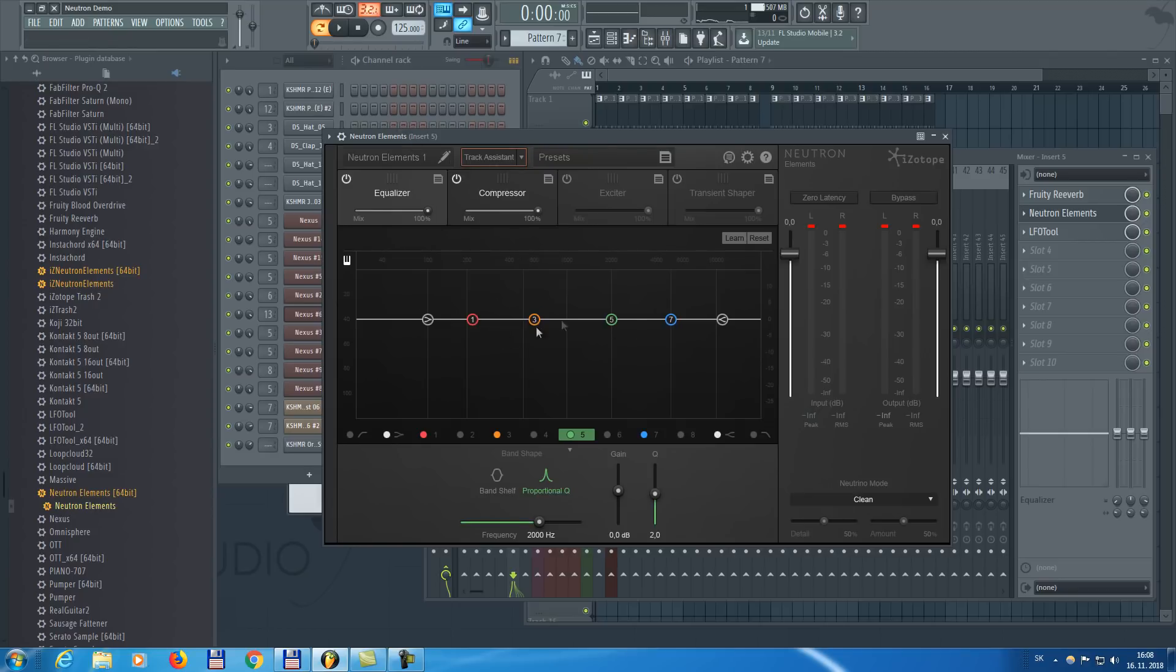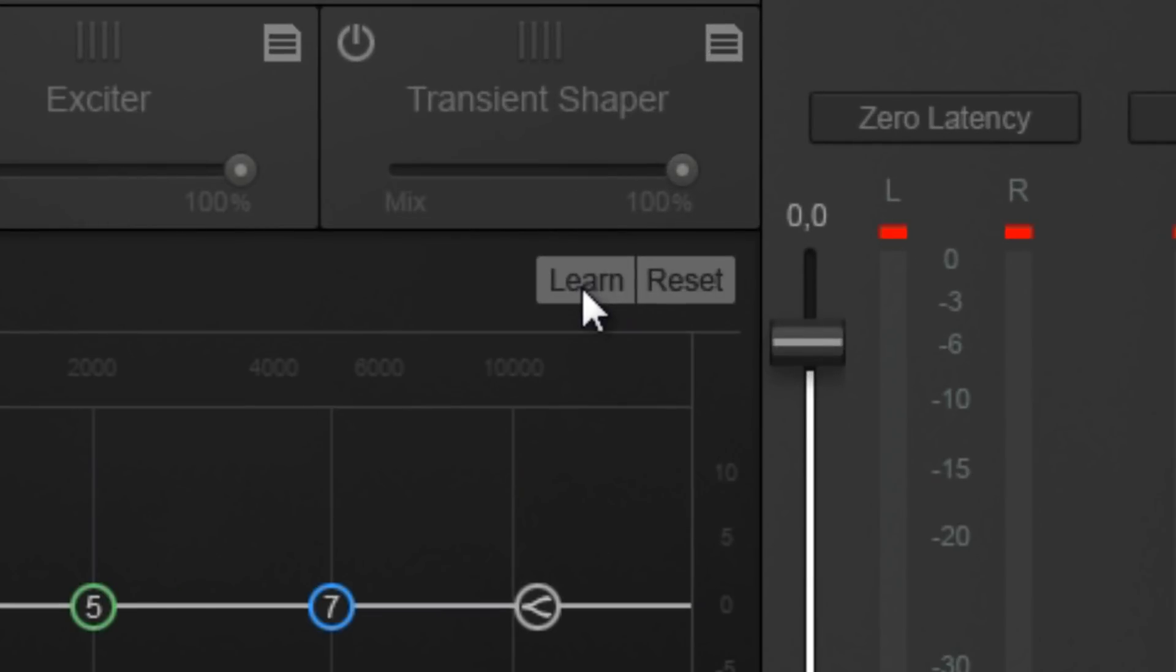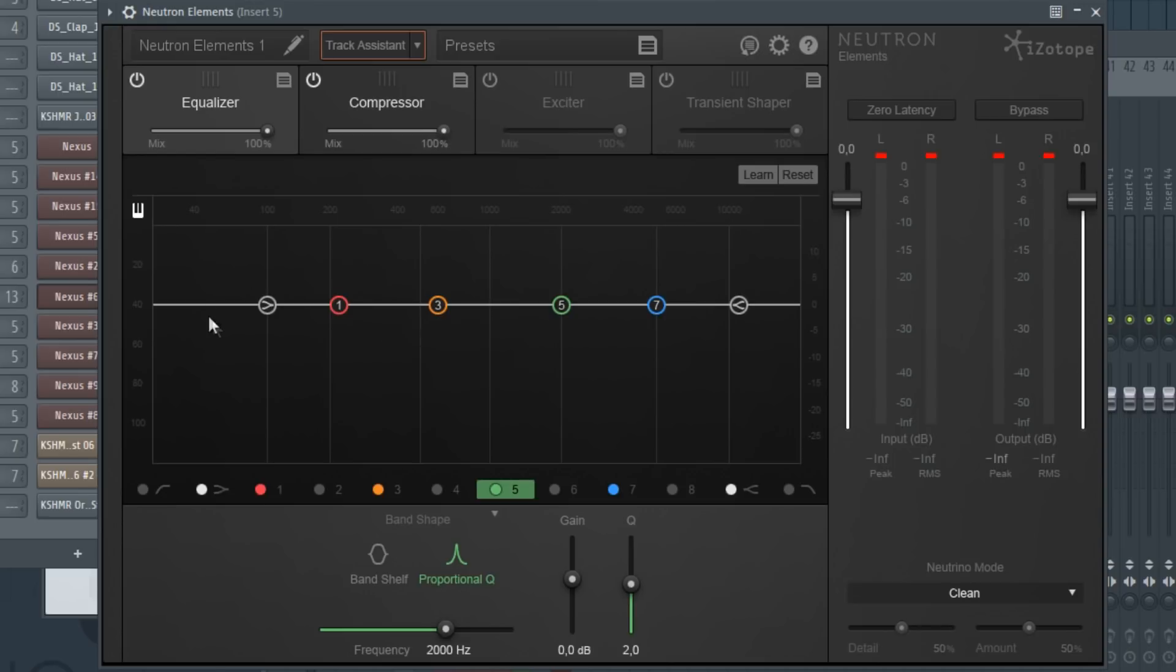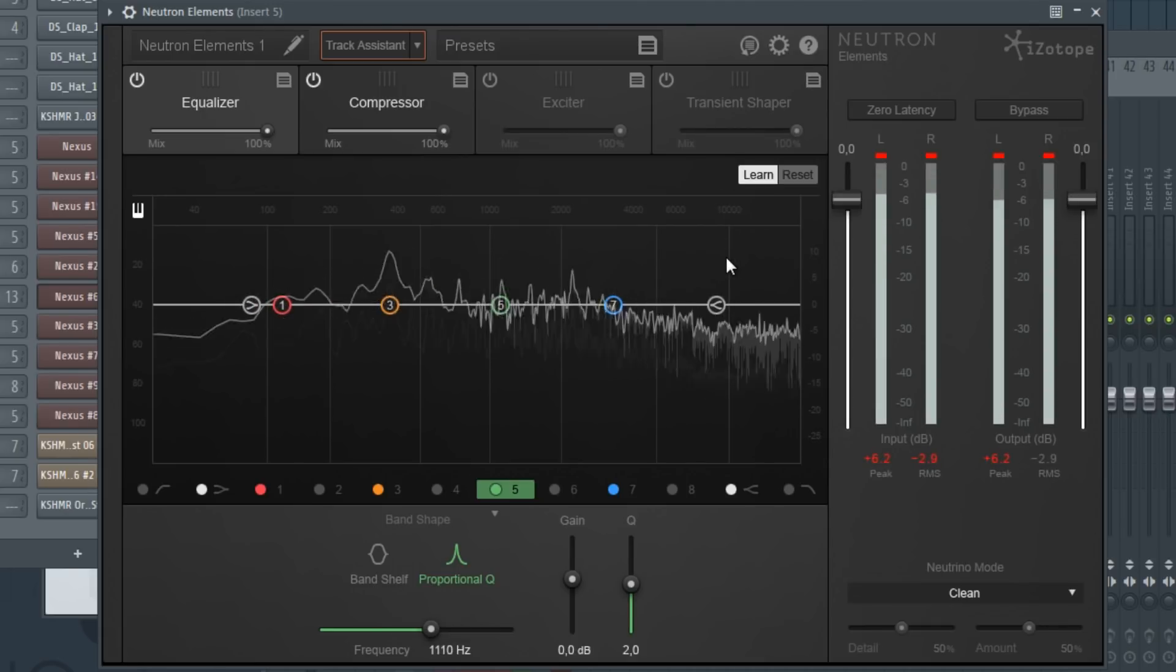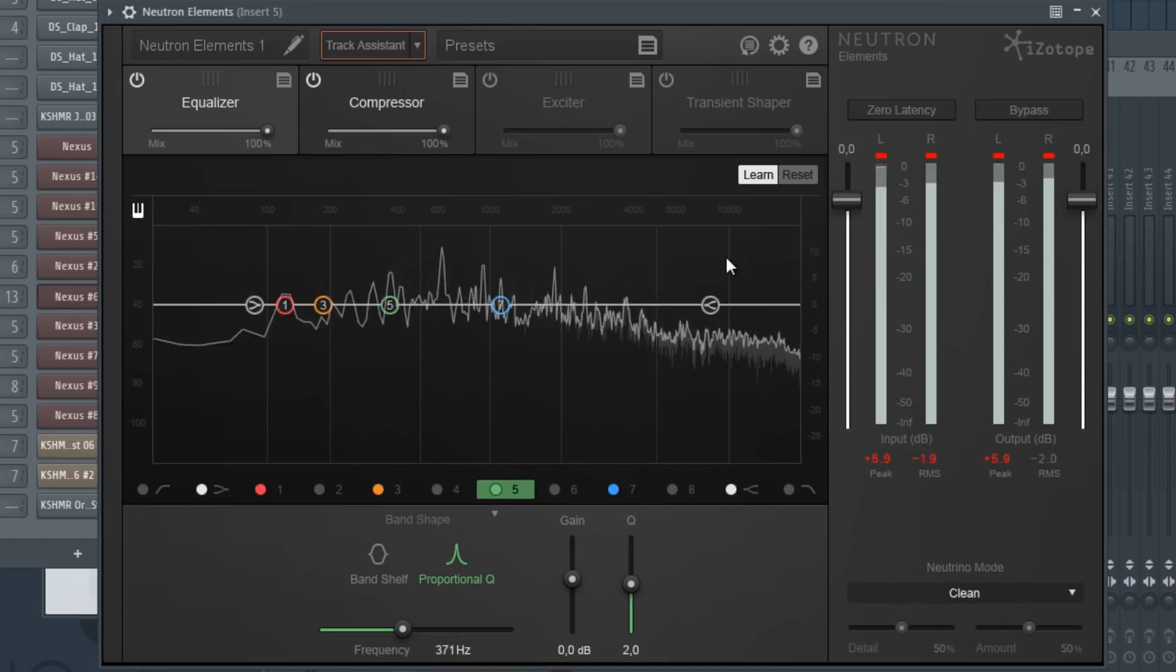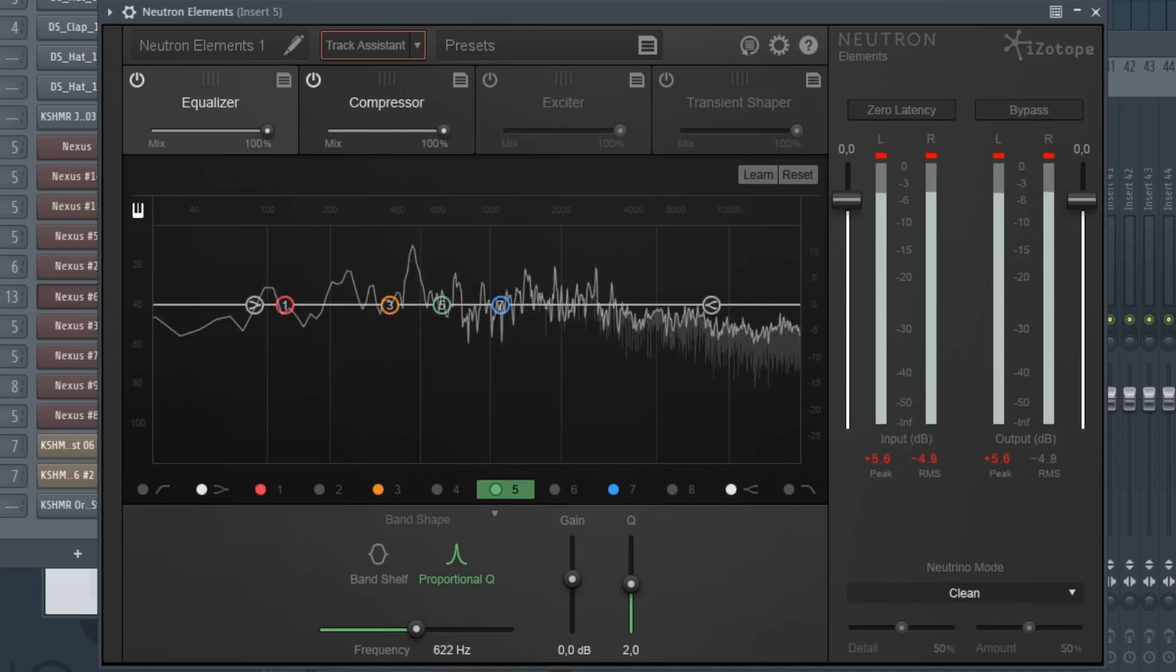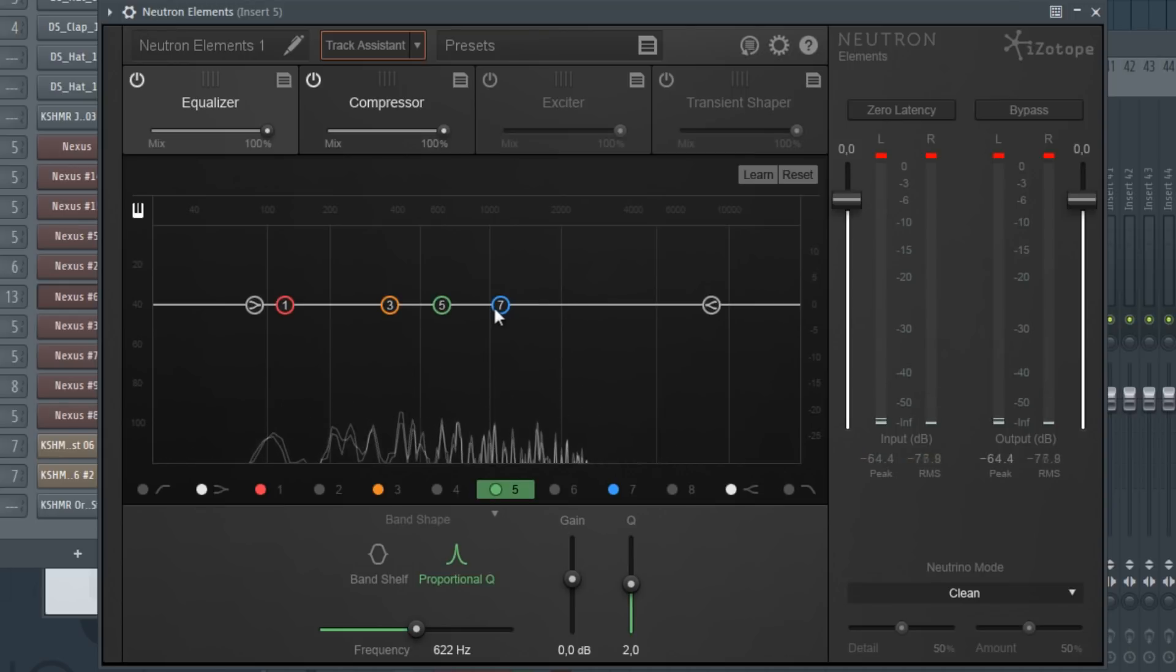That's kind of what it does with the track assistant right here. But we can also have some automated stuff in EQ. We just press learn and it will move all these EQ points to where it thinks it needs some adjustments. Then you can adjust the EQ yourself, but the points will be moved to the positions that probably need some adjusting. So let's press the learn button and play the song.